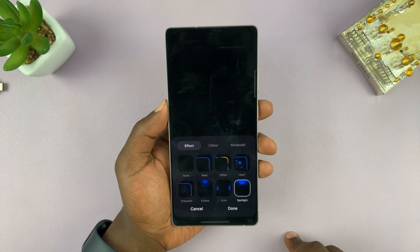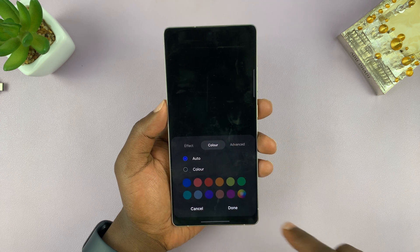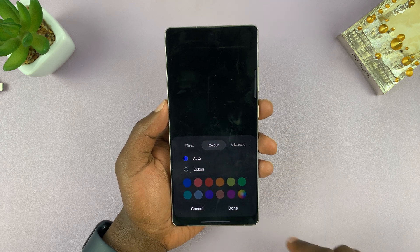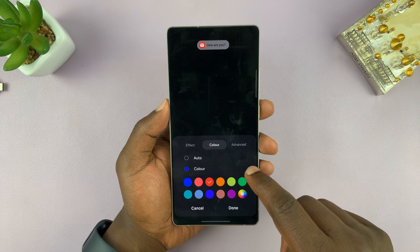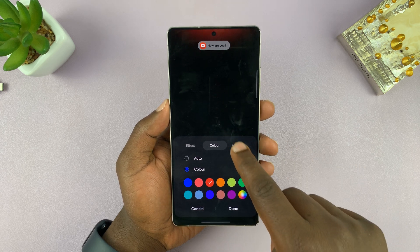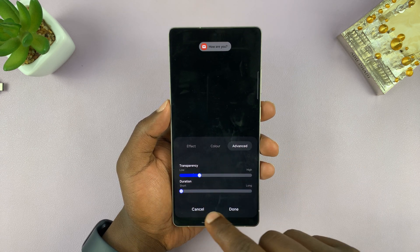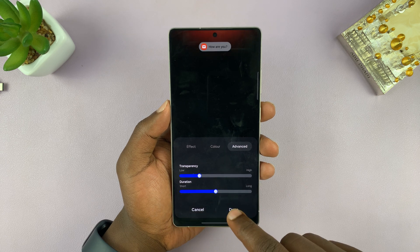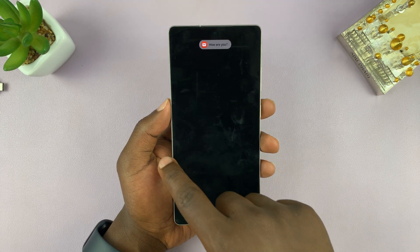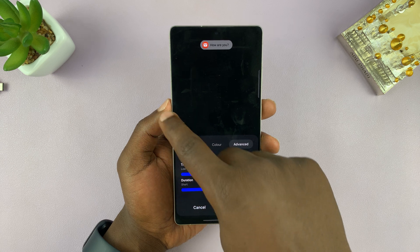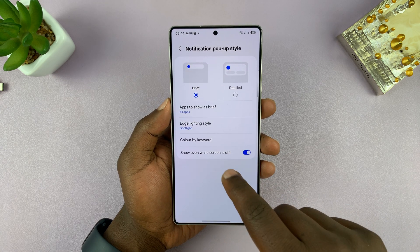Once you select whatever you want, you have options depending on what you selected. You can change the color — you can see that's now red. You have advanced options where you can change the transparency level, the duration, and many other things you can tweak.